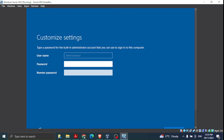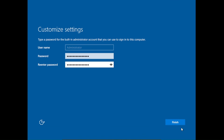After installation, the first window asks us to set a password for the built-in Administrator account. There will always be an account with 'Administrator' as the username. We need to select a password — I'll choose one carefully so I remember it. Then I click on View and switch to full screen mode.